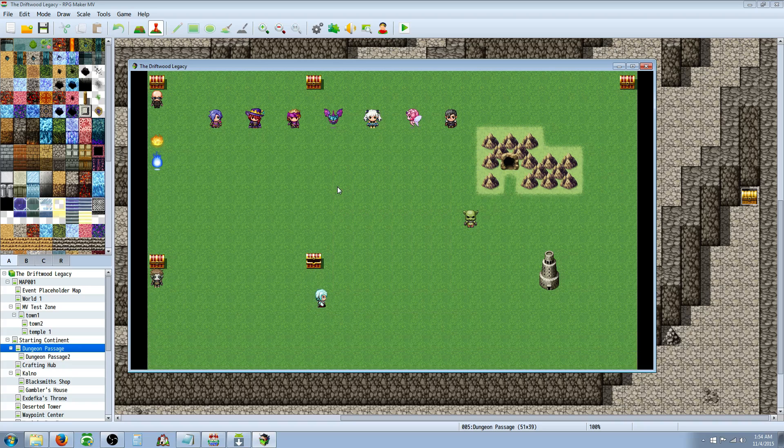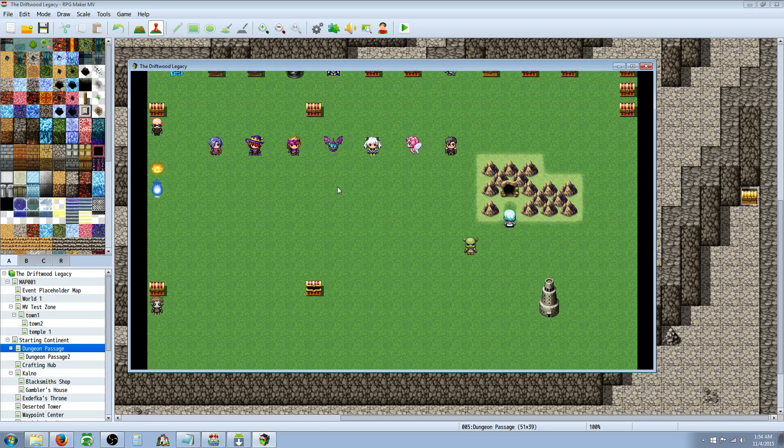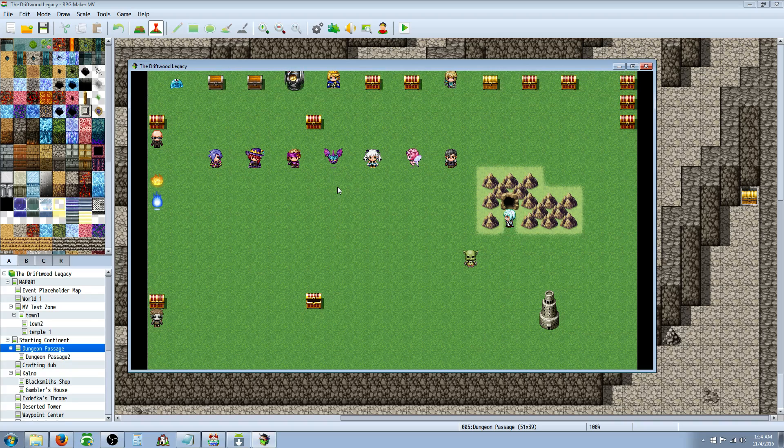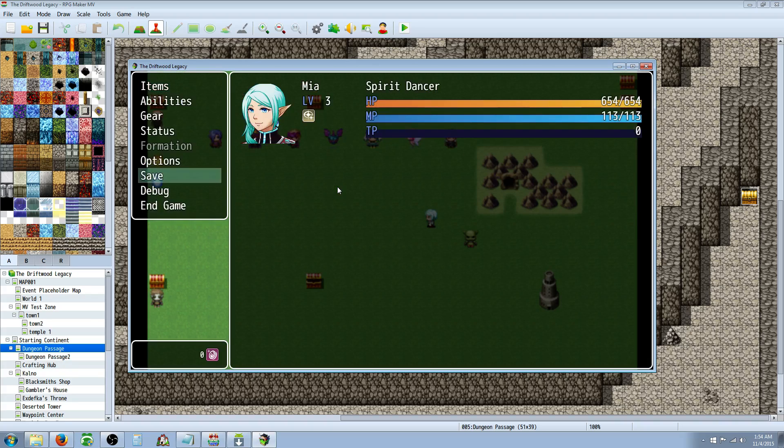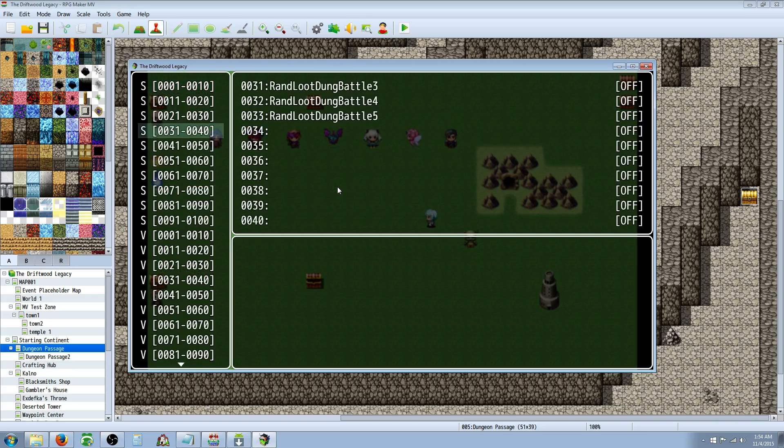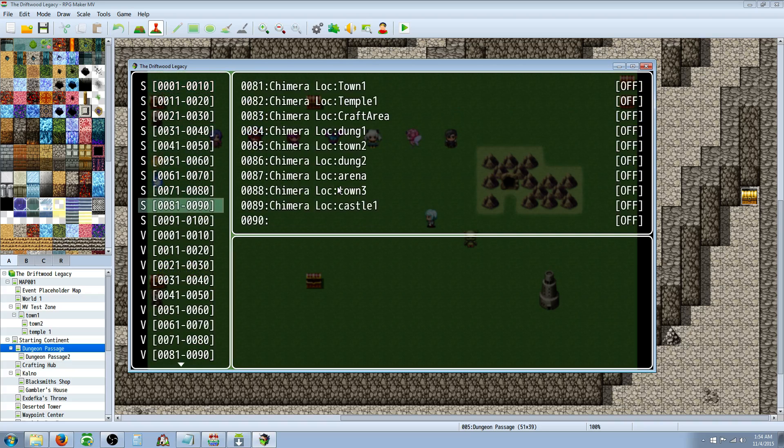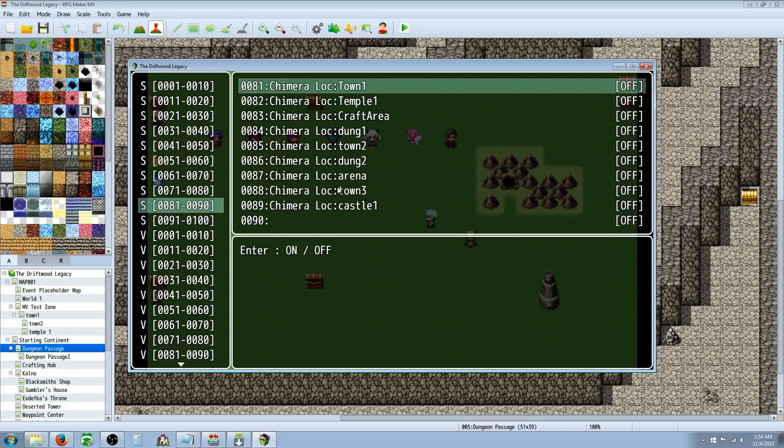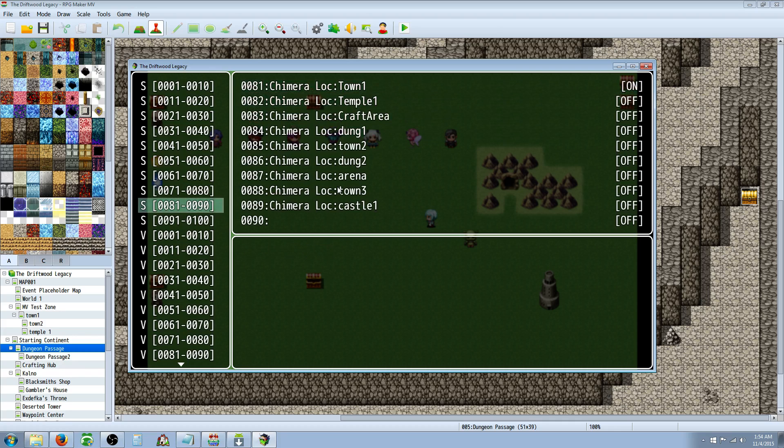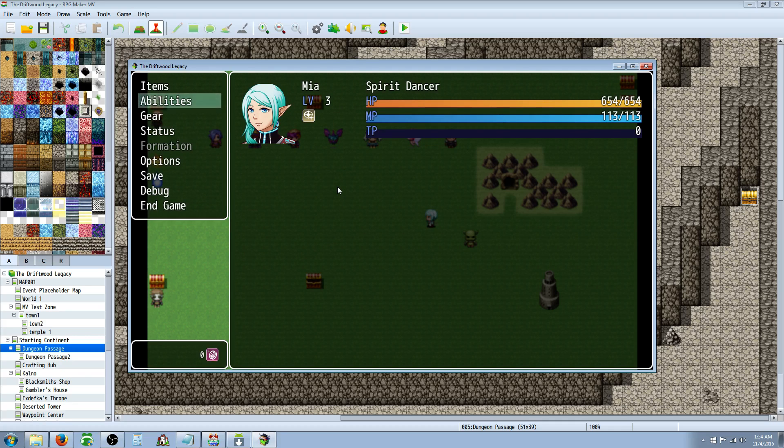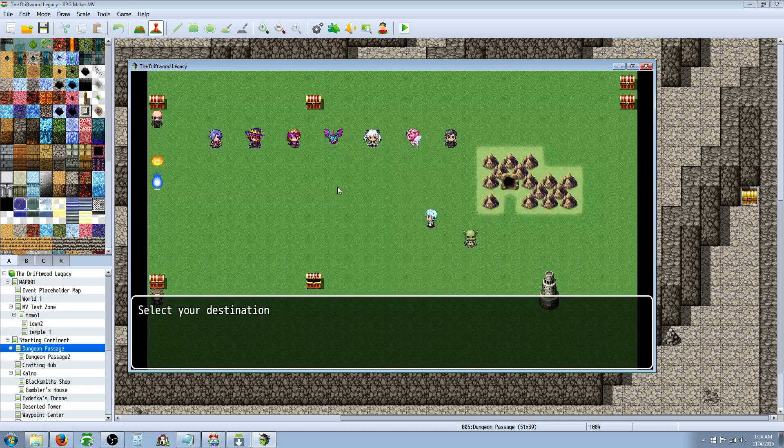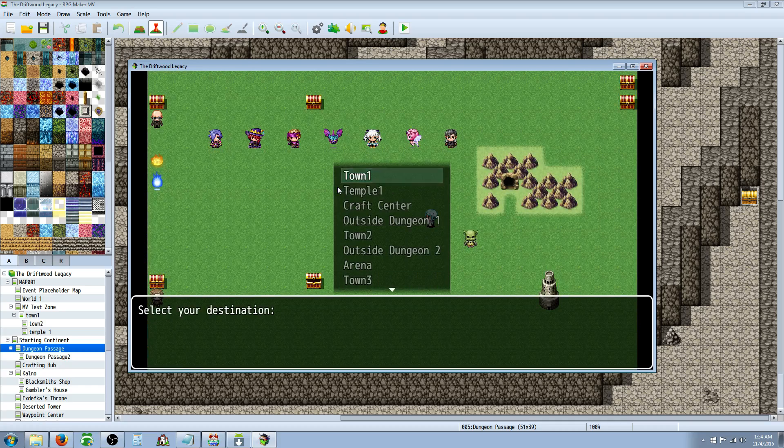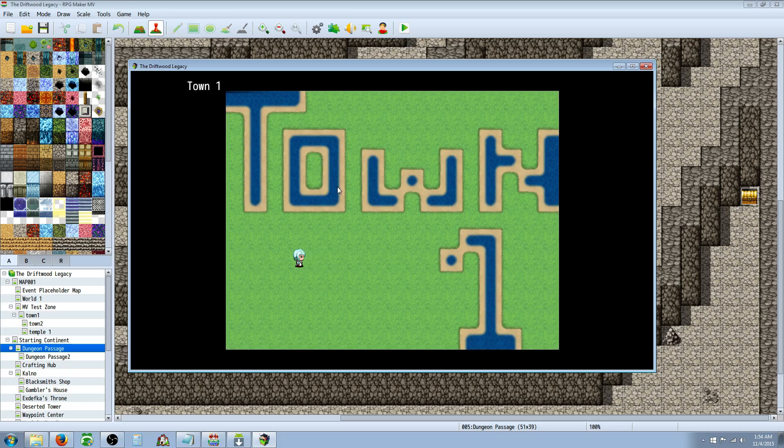So say the town was right over here. We'd go inside the town and then it would turn on a switch. And for the sake of time, I know that there's switch 80. I can use the debug mode and say town 1. So we went inside town and the script auto-parallel process turned on the switch. And now we're going to access the chimera wings. And we have town 1 open so we can teleport to town 1. Cool.